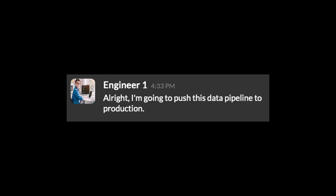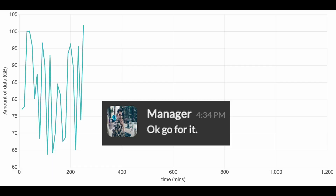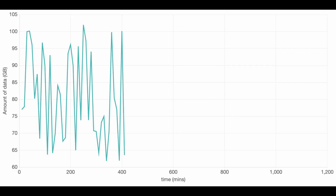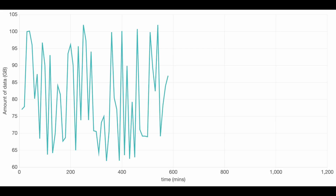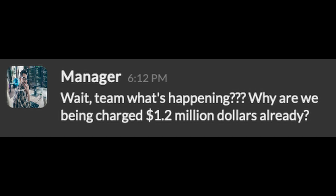Alright, I'm gonna push this data pipeline to production. Go for it. Wait, team, what's happening? Why are we being charged 1.2 million dollars already?